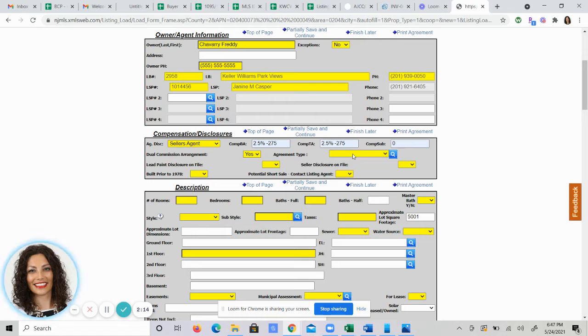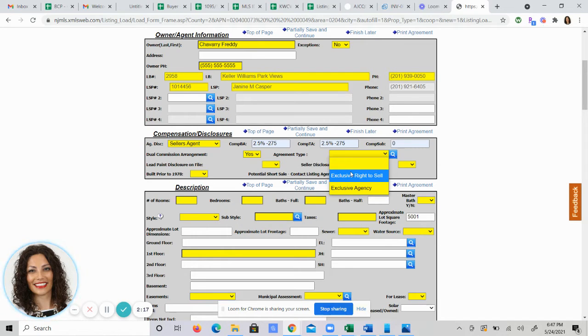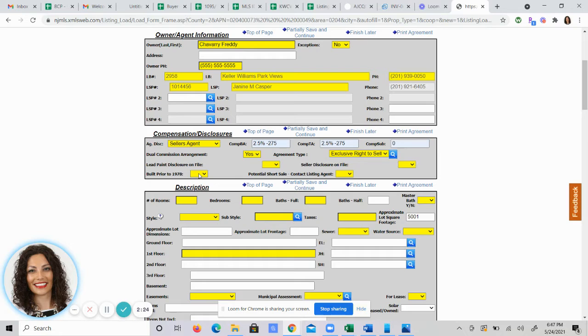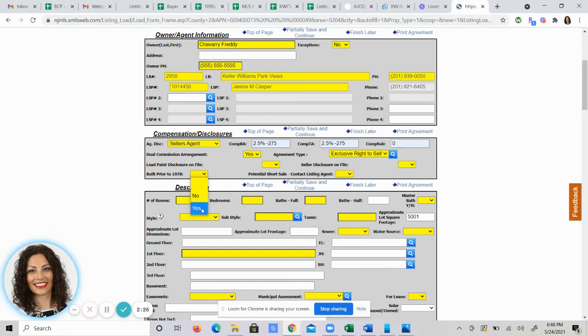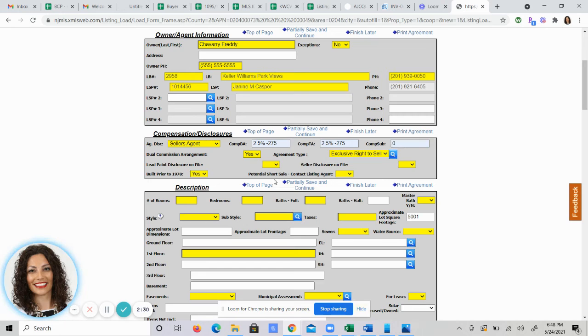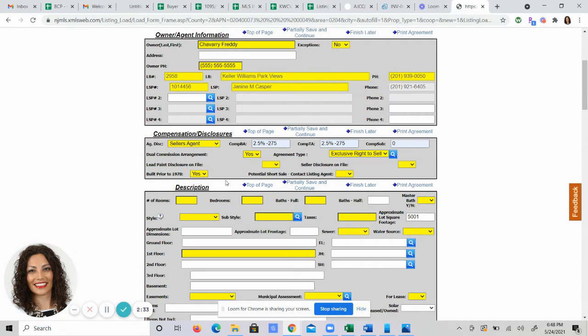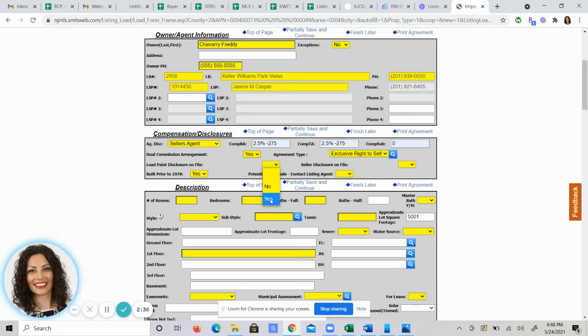Agreement type. Exclusive right to sell means this will be posted on the MLS. Exclusive agency means this will not be posted on the MLS. Built prior to 78. We know it needs a lead. It's going to ask you for a reason if there's lead paint. If so, a little box will alert you that you need the lead paint form on here. So if that's the case, lead paint disclosure, yes. There will be one on file.